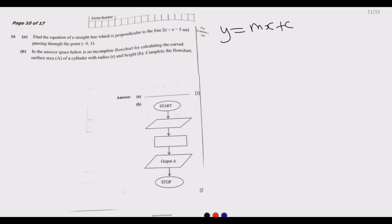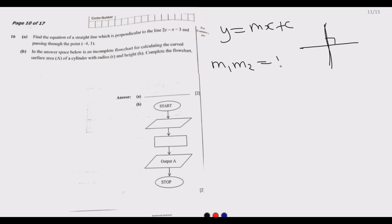If two lines are perpendicular to each other, they cross at 90 degrees. The gradients of perpendicular lines have a product of negative one — they are negative reciprocals of each other. One line slopes upward and the other slopes downward, meeting at 90 degrees.